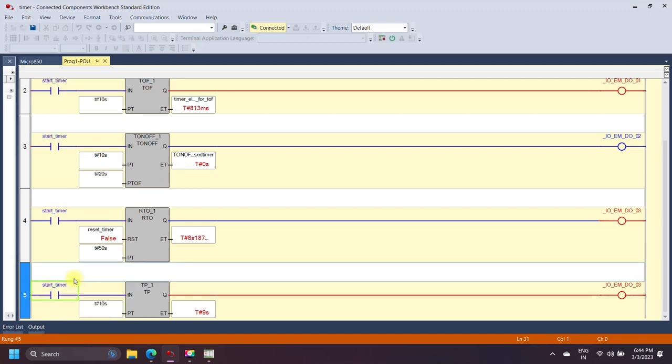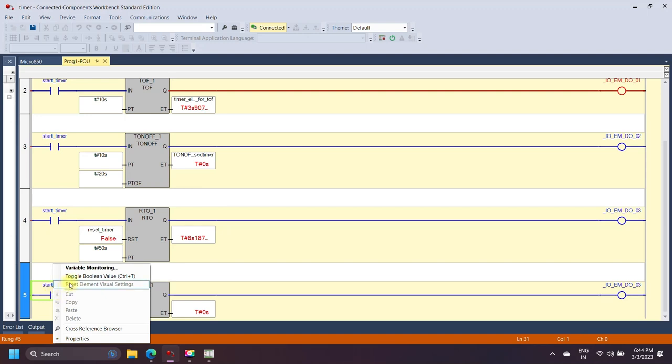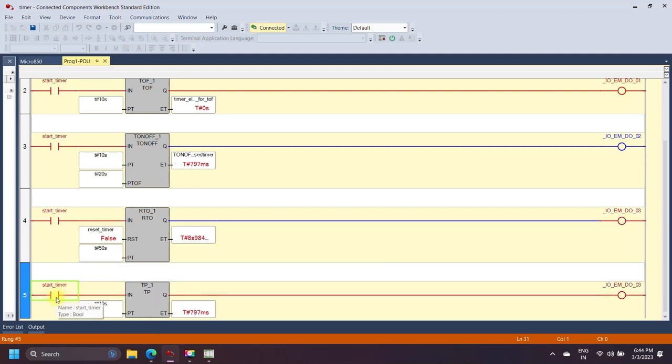The timer done bit is set to true when the preset value equals the accumulated value.